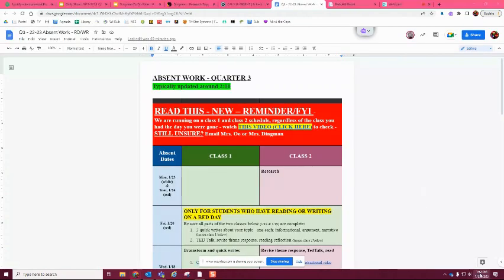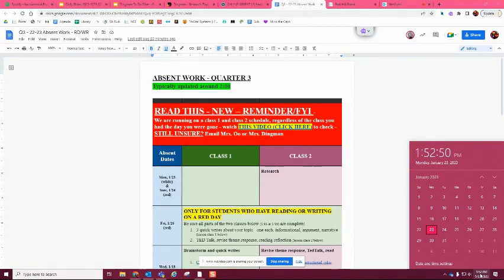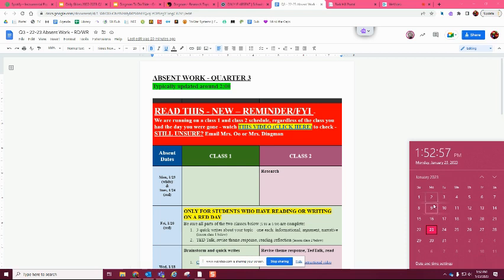All right, so for today I am doing Class 2, which I know this is not updated yet, but it will be, or it probably is now that you're looking at it. But this is going to be for Class 2 on Monday the 23rd and Tuesday the 24th.